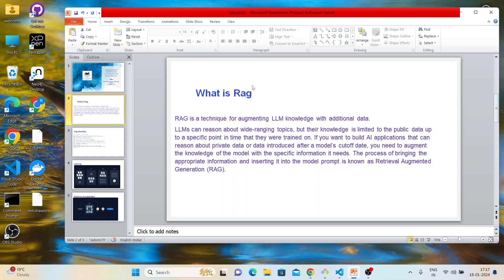If you want to build an AI application that can reason about private data or data introduced after a model's cut-off date — for example, some PDF file on your local machine — you have to introduce those additional data to your LLM's knowledge. That thing is known as RAG — Retrieval Augmented Generation. RAG means you want to get some information from data which is not part of the LLM, so you have to first load that data and send it back to the LLM during prompting.